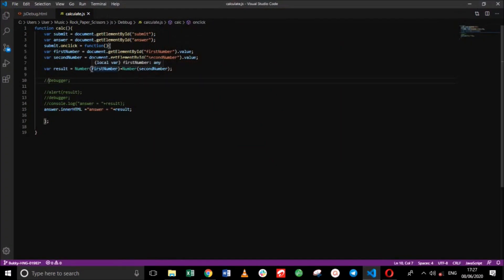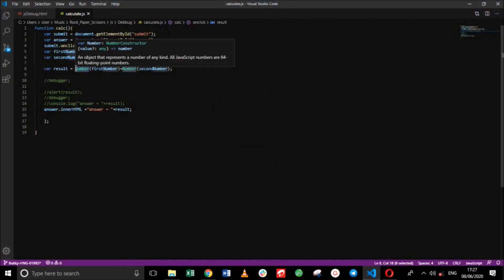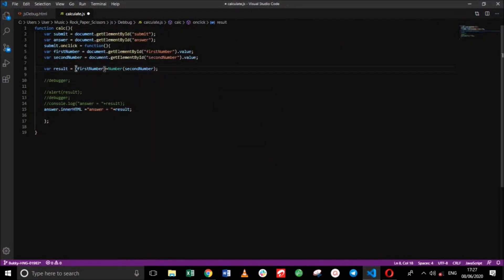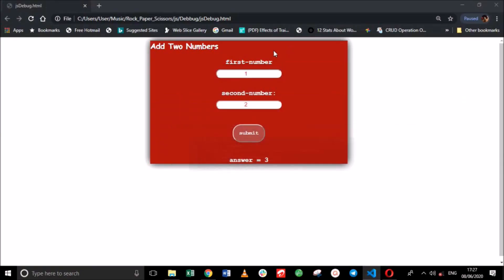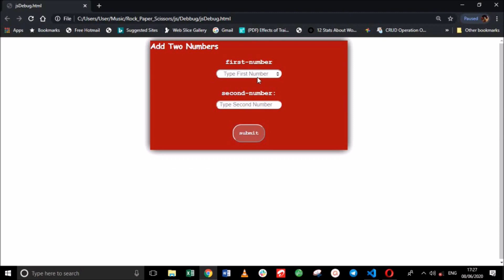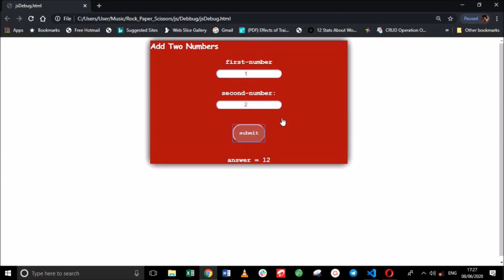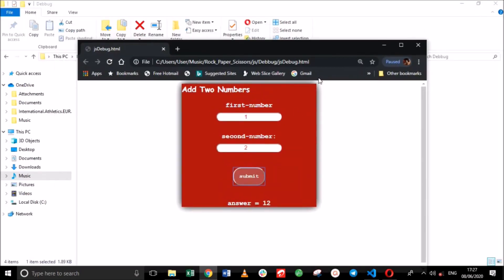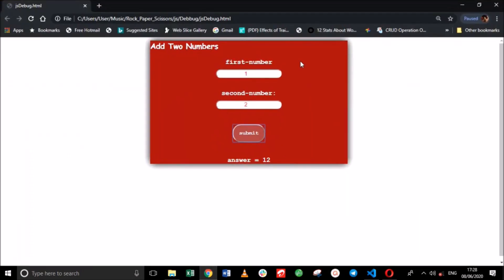First of all, I will be placing a bug in my code. So I'm just going to remove 'number' here and here. So that when we reload the web page and add two numbers, we're getting 12 instead of 3. The summation of 1 and 2 should give us 3. So here is my very first bug.